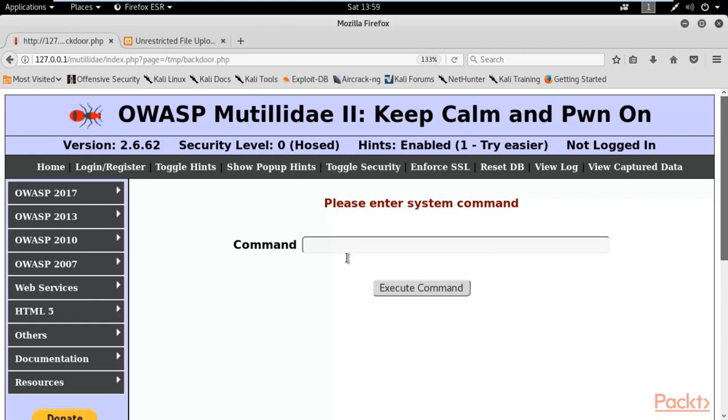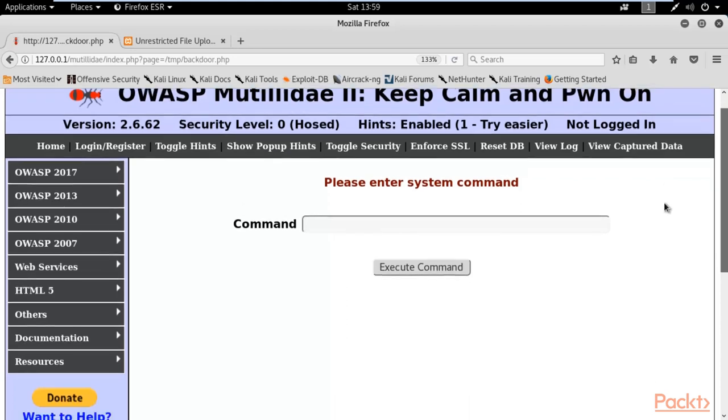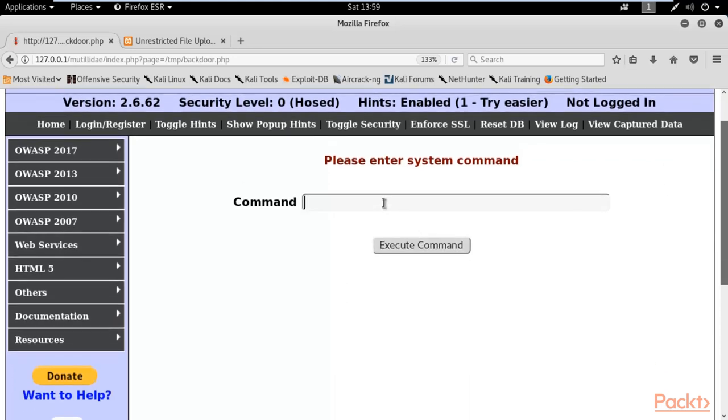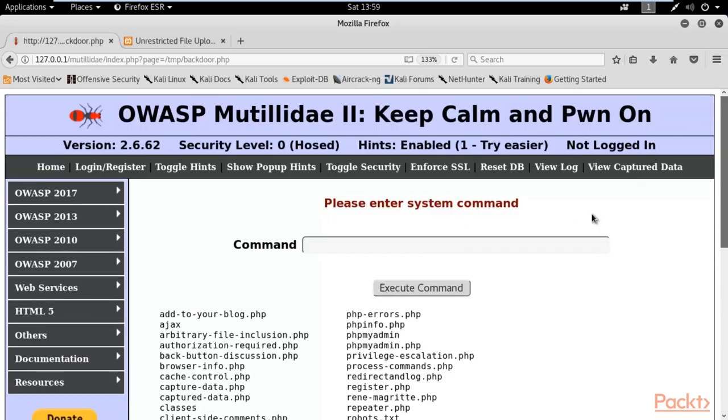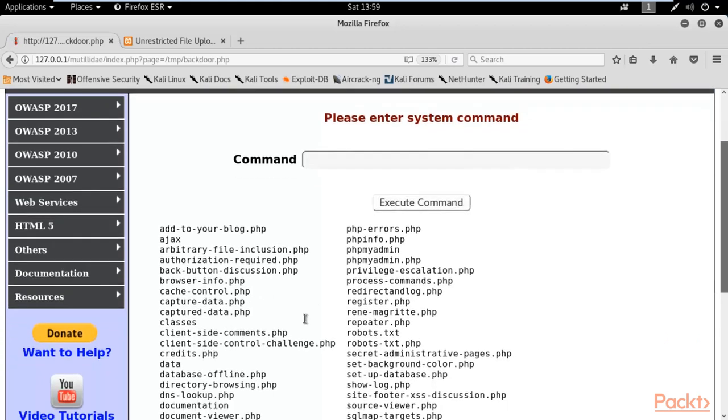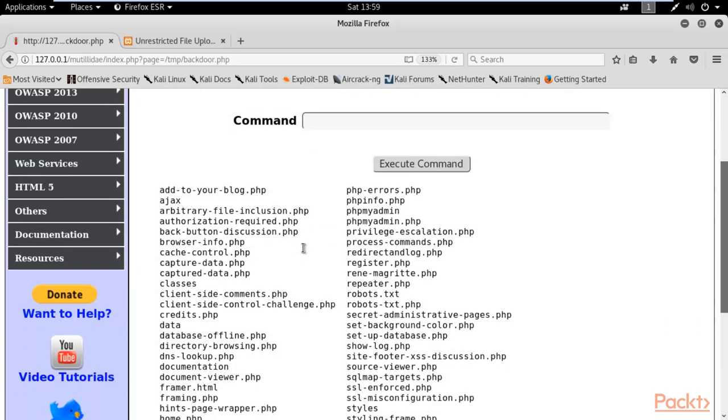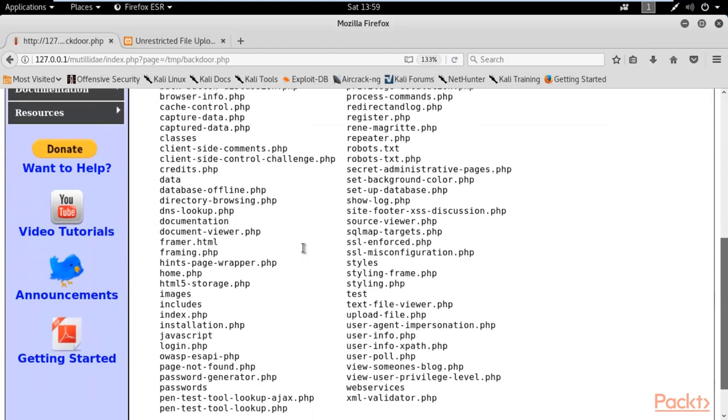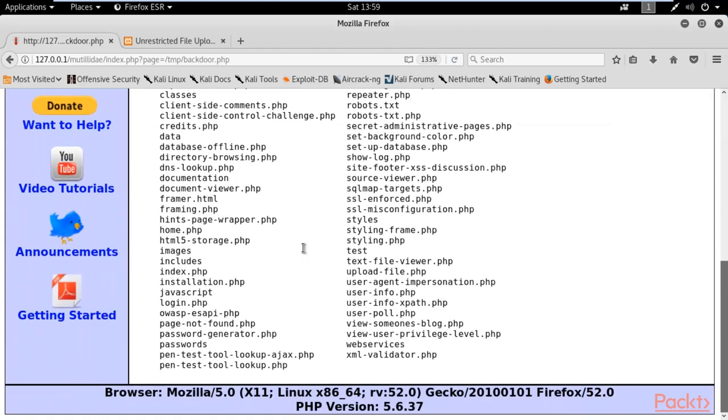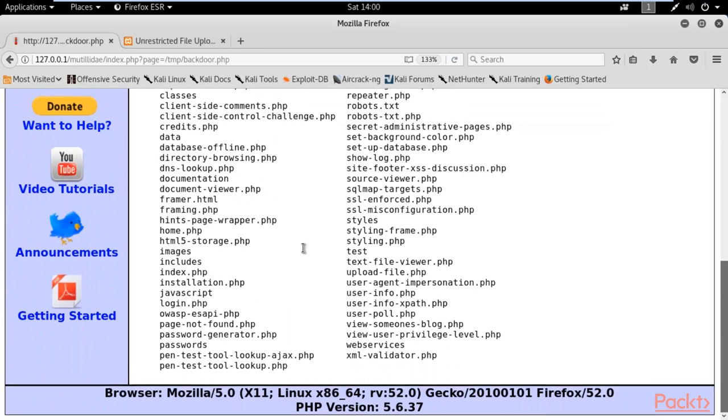So guys, here we can run many commands to get information about the files. For example, you can type here dir to check all the directories and click execute command. You can see here that all the files available in the server are listed here. This is sensitive information.